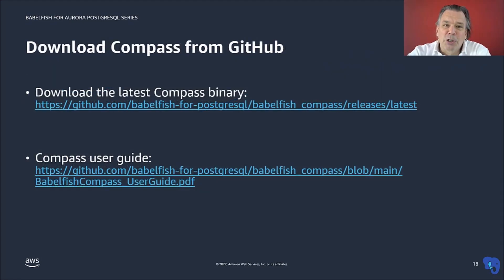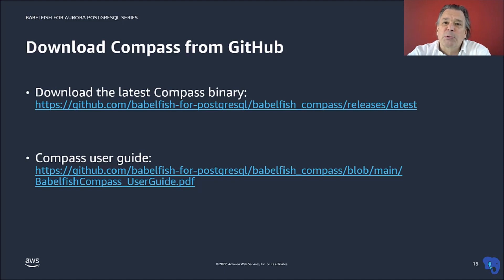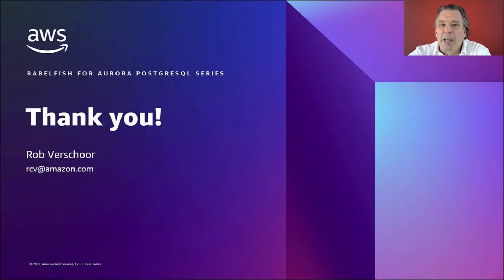So, as we've seen, Compass supports multiple ways of processing and analyzing SQL and DDL files. Please download the Compass tool, as shown here, and try it for yourself. For now, thank you for watching.